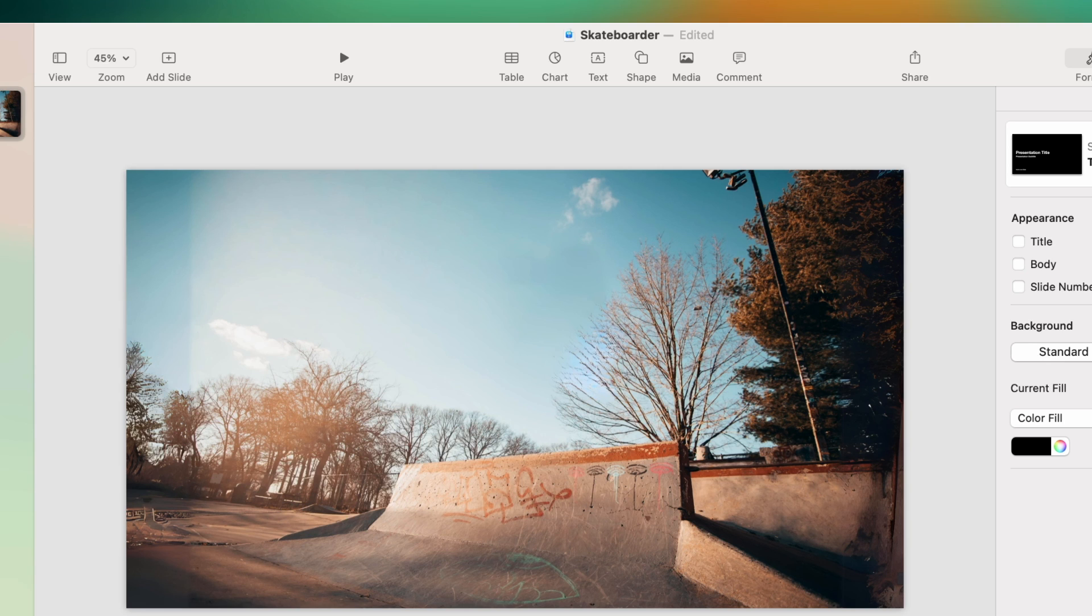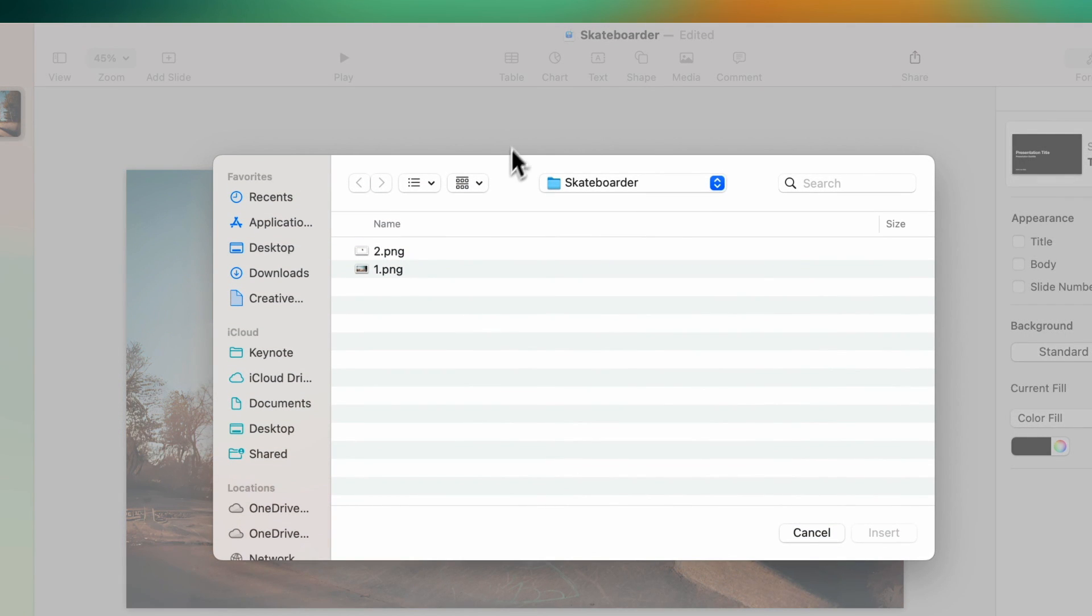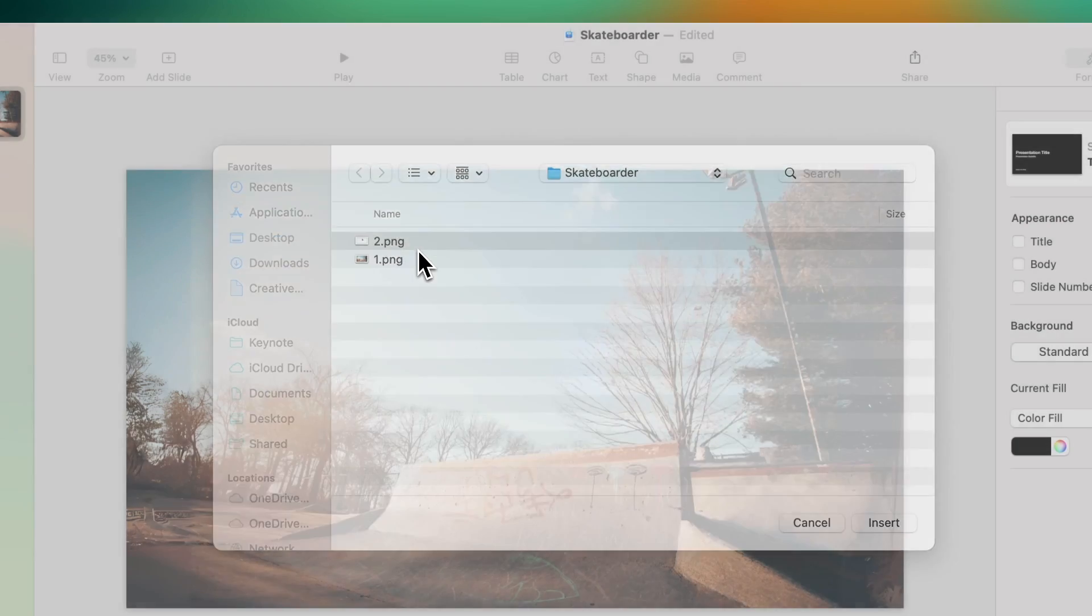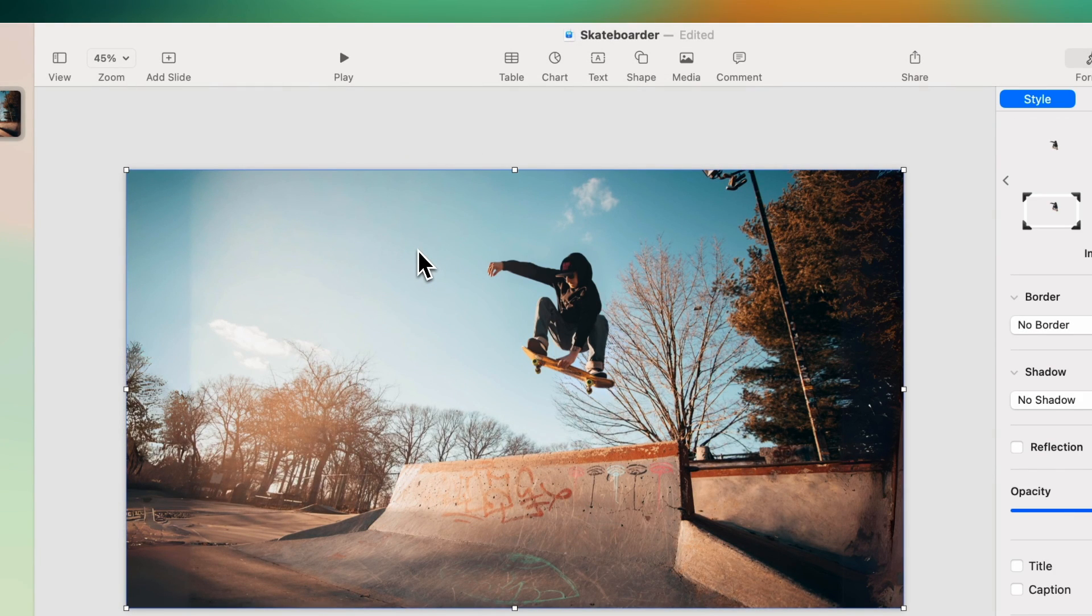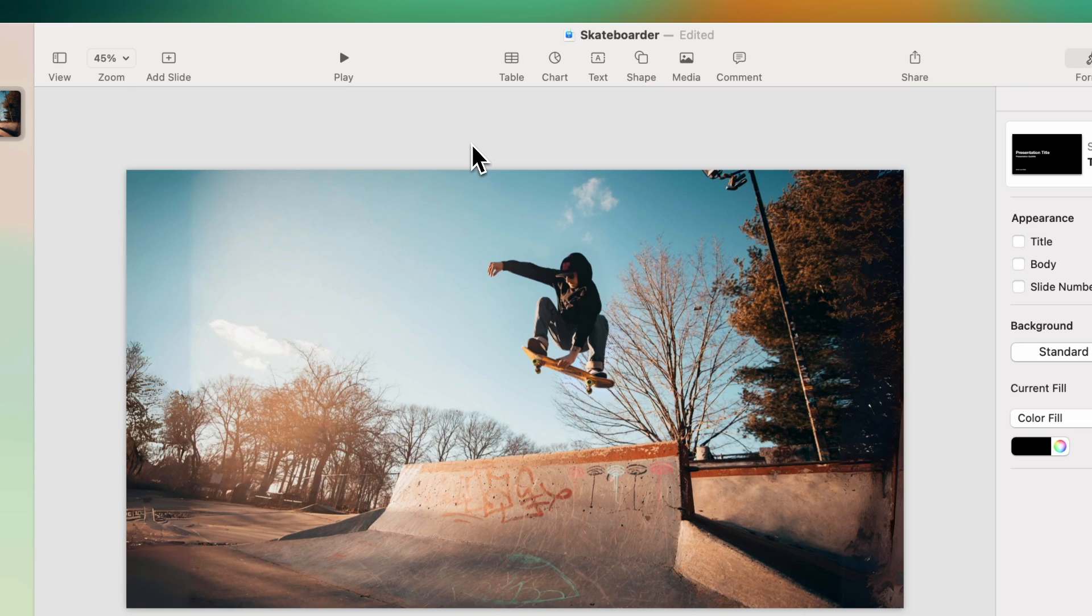And now again, shift command V and we will bring in the skateboarder. All right. So everything looks good. It looks just like the original image.